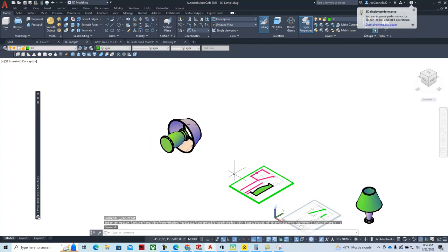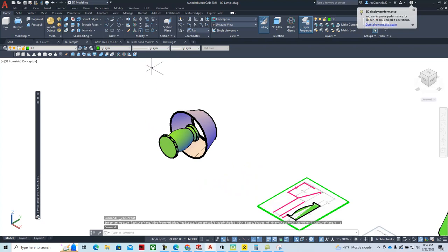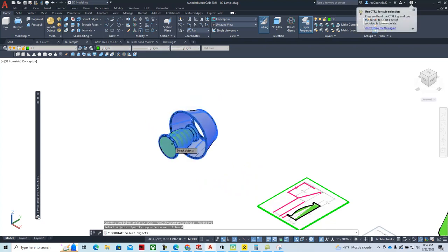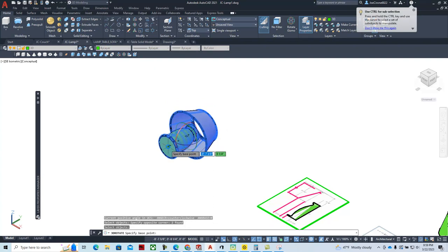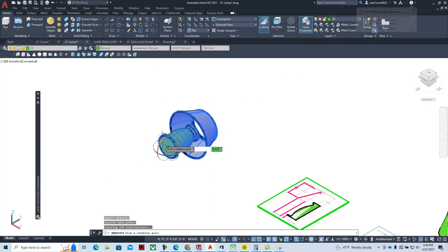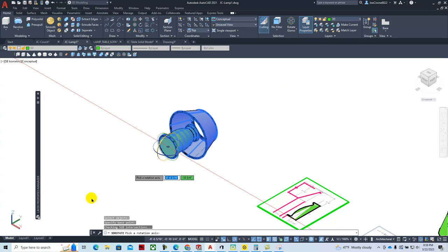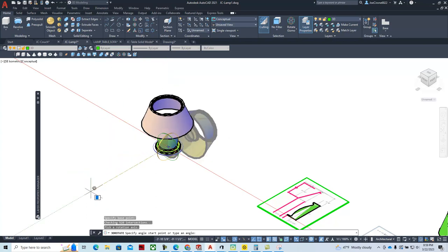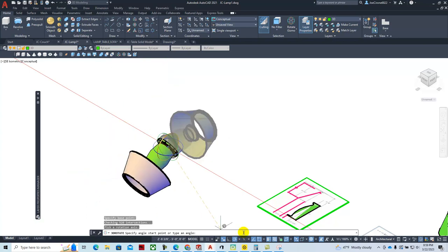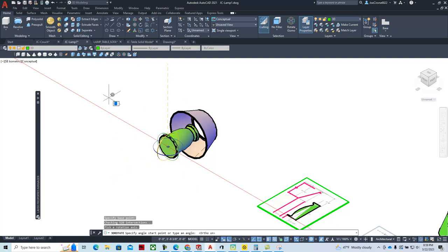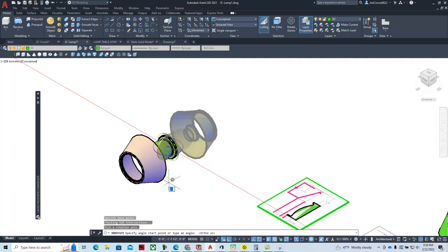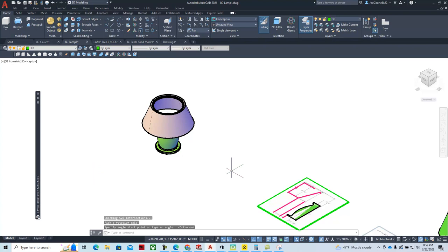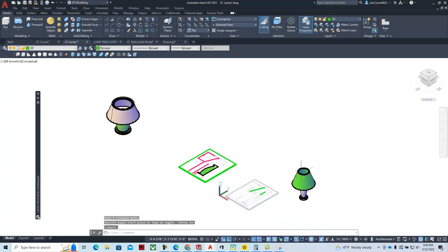In the conceptual visual style we can see the completed model. Now use 3D Rotate — select both the base and shade, hit Enter, place the gizmo axis, select the red X-axis, and rotate 90 degrees northward. Use polar tracking or Ortho mode to ensure exactly 90 degrees so it's perfectly upright. And there we have our table lamp.